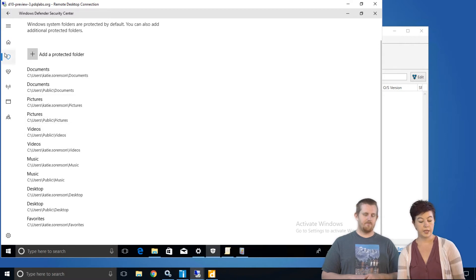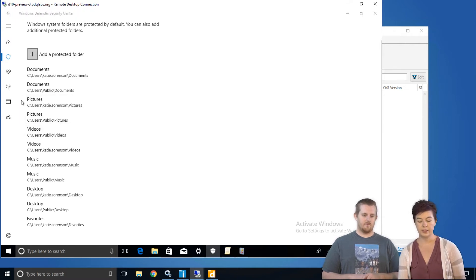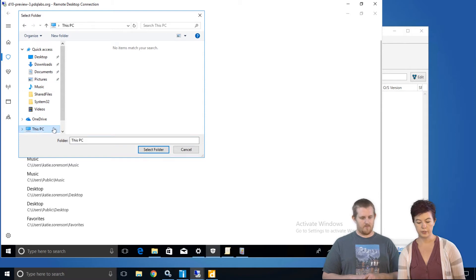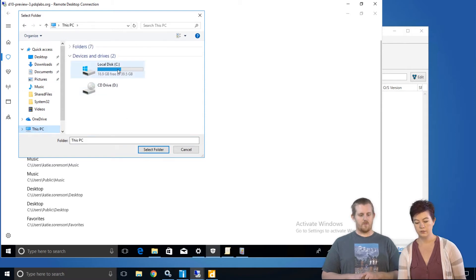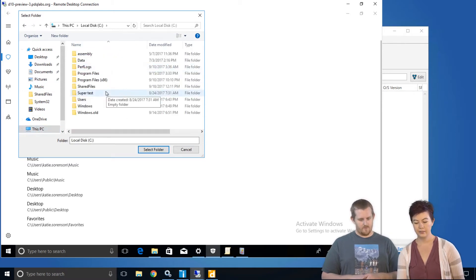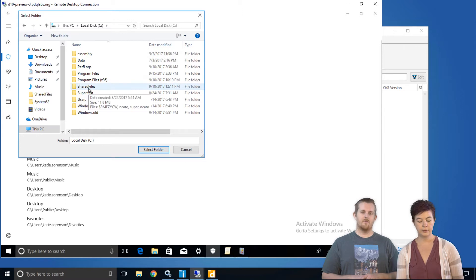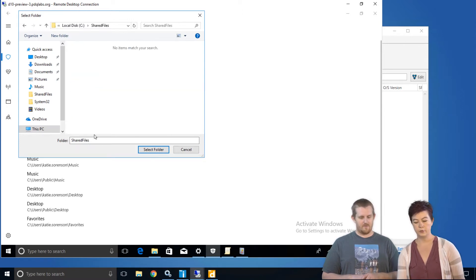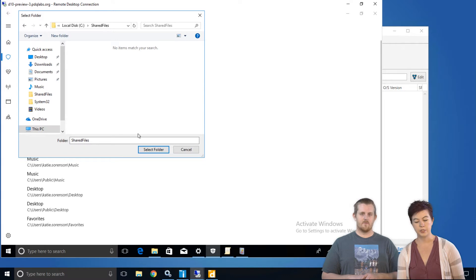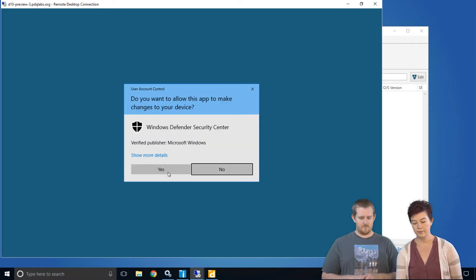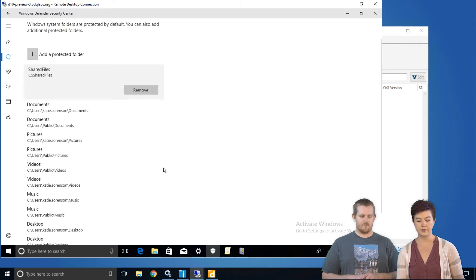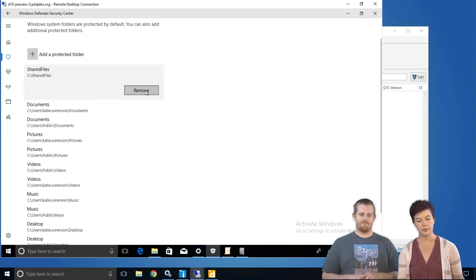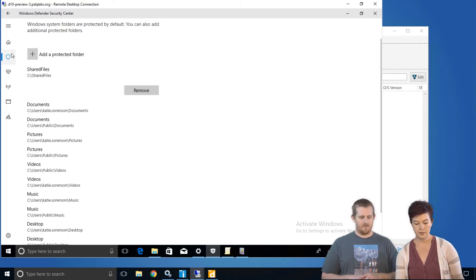You can add a protected folder by clicking this cute little plus sign and browsing to a folder. So I will enable this for this folder called Shared Files, where I've got a couple documents. And select Folder. Yes, you may have permission. And there it is. It's enabled. If you want to undo that, you can click the Remove button and it'll go away. Seems pretty easy, and it is.